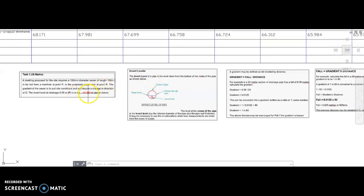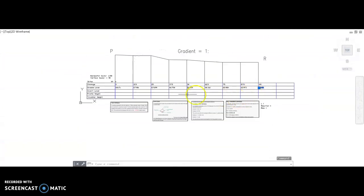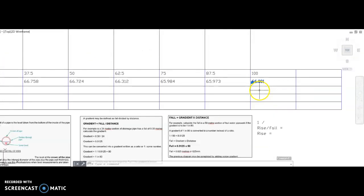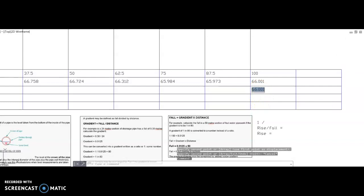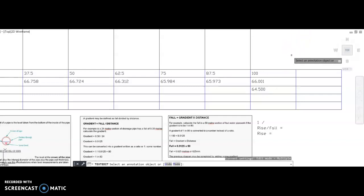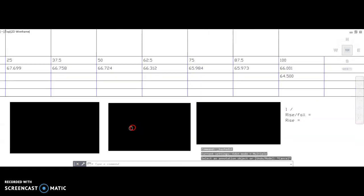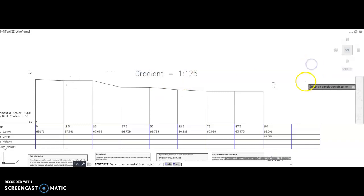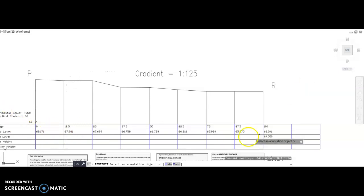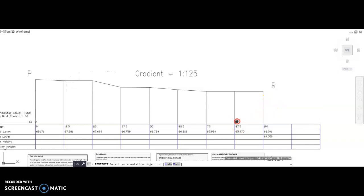We've got the figure of 64.5 and we're going to use this at point R. We have an invert level section in our table, so you're going to populate the invert level at point R as 64.500. The gradient we're going to use is to suit site conditions — today I will use a gradient of 1 in 125 metres, meaning for every 125 metres of horizontal length there is a 1 metre rise in height.